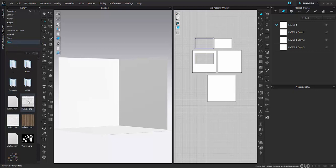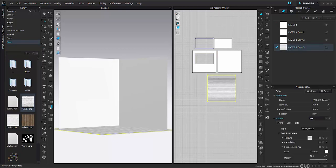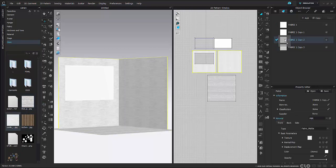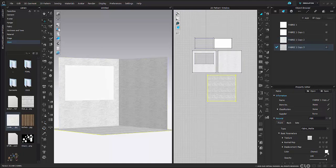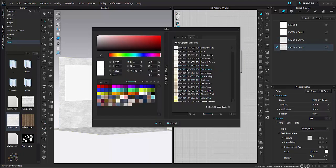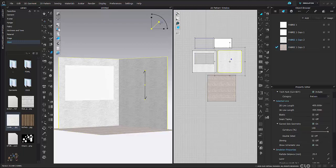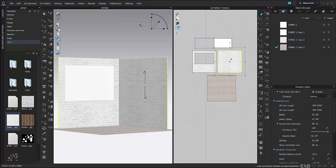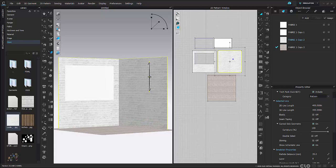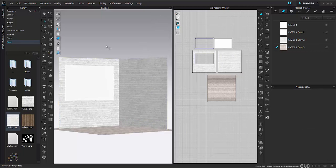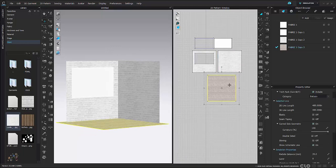Once that's all set, I can go to my store folder in my library — we cover how to add folders in our Clo beginners guide videos. I can drag and drop textures onto my fabric, continue to edit them with my color palettes, and also change around my texture using my texture editor, adjusting the sizing and placement of my brick texture.